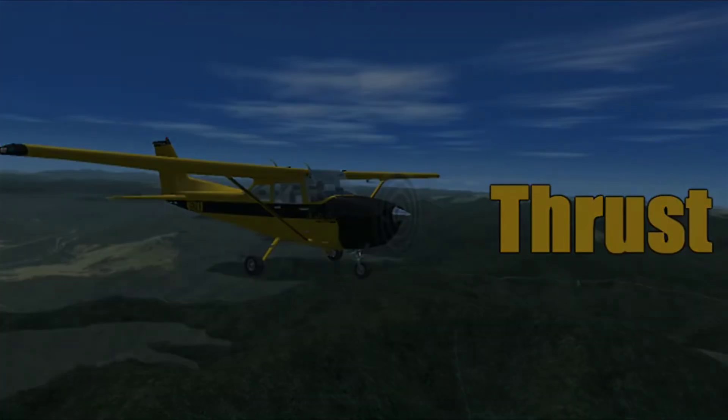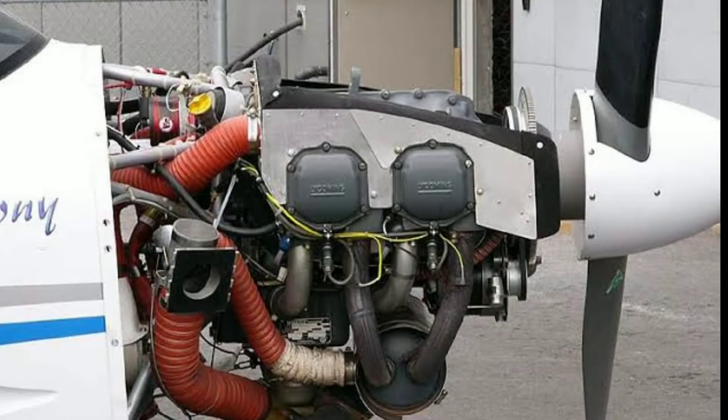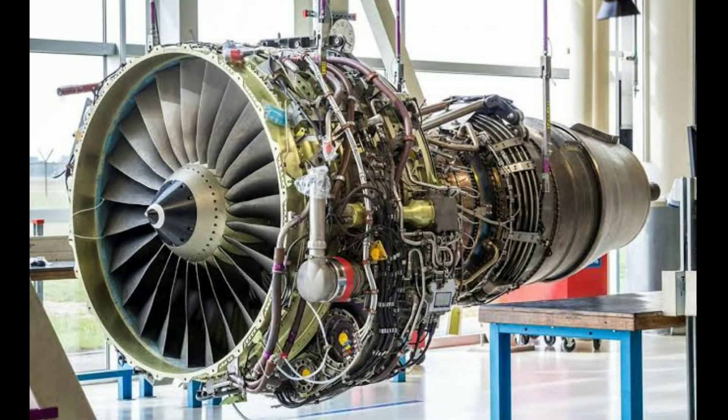There are two types of engines used on airplanes: one is the piston engine and the other one is the gas turbine engine, or in general terms we call it a jet engine.